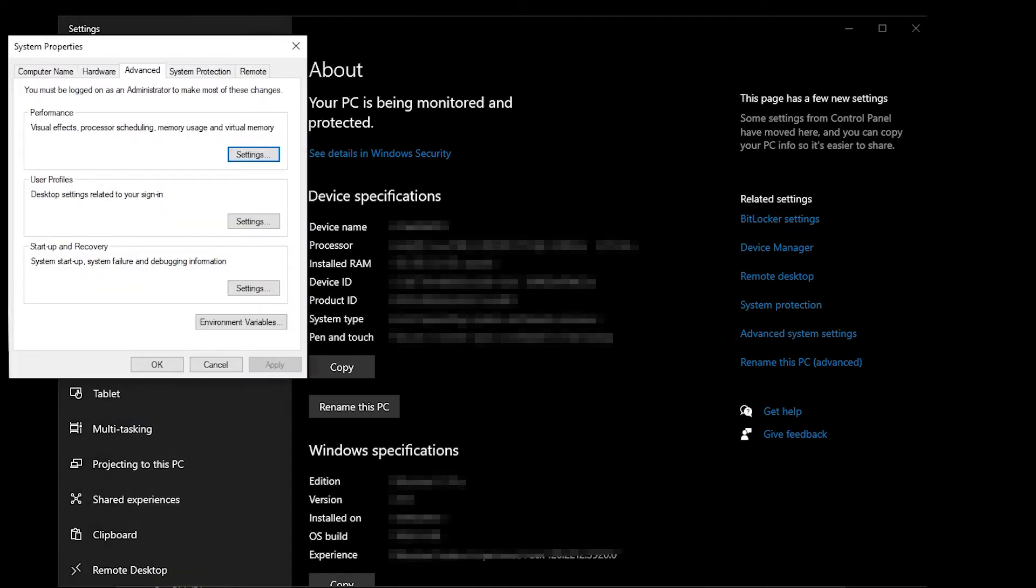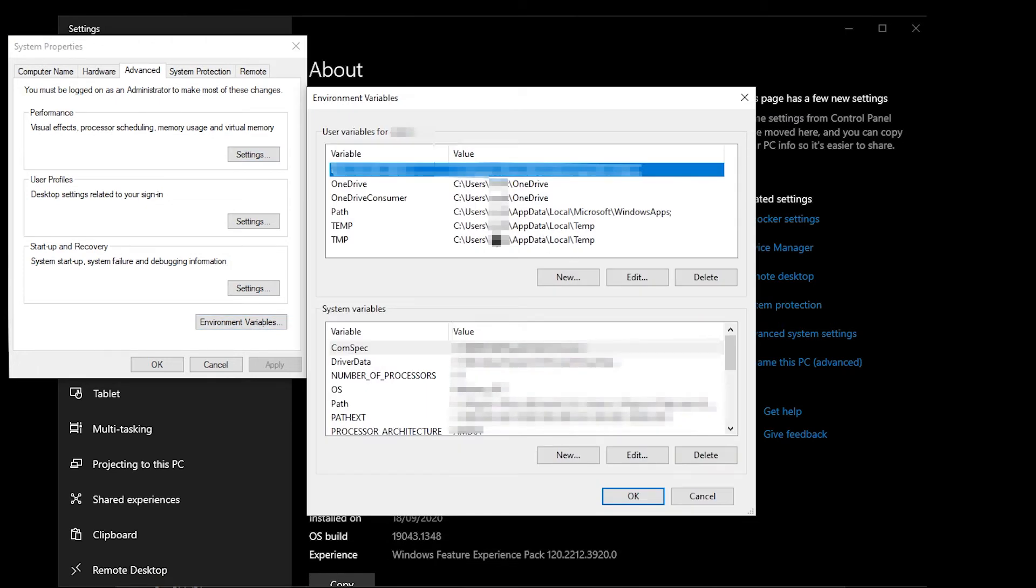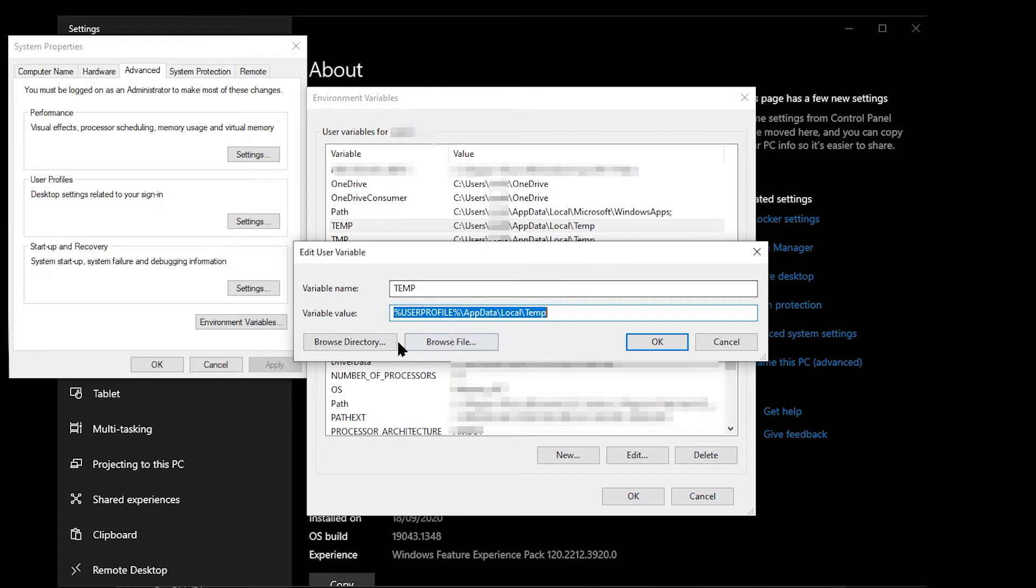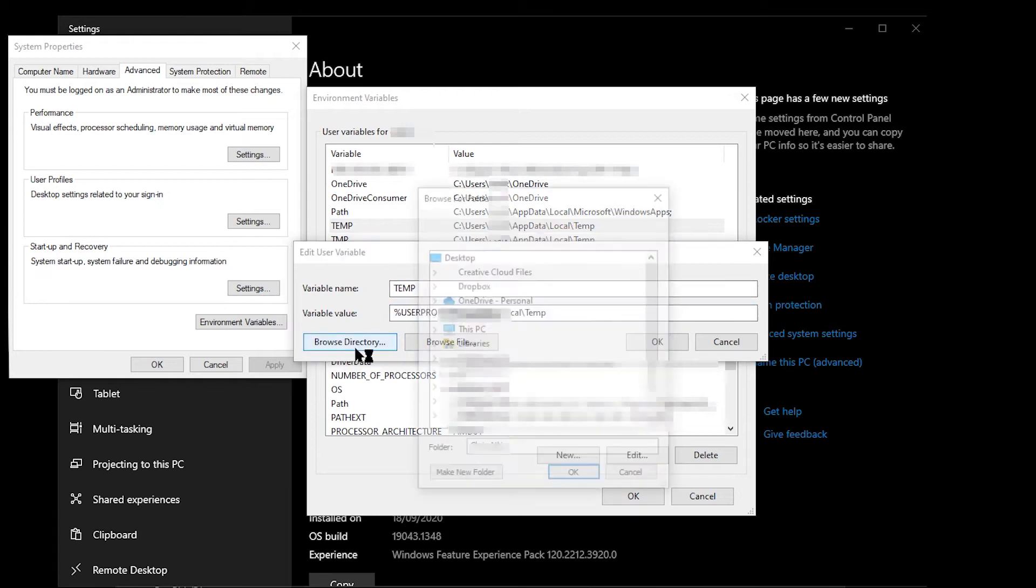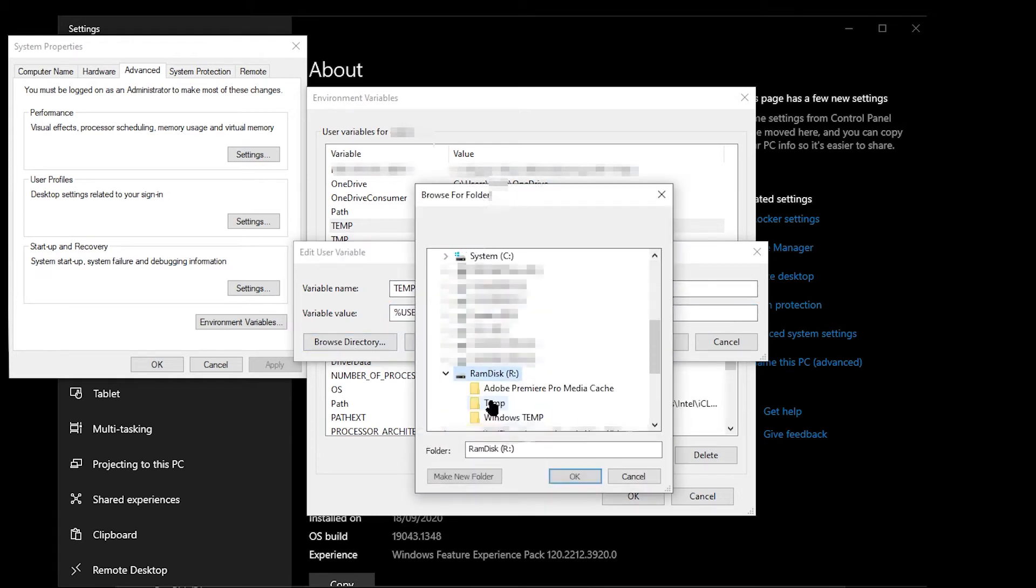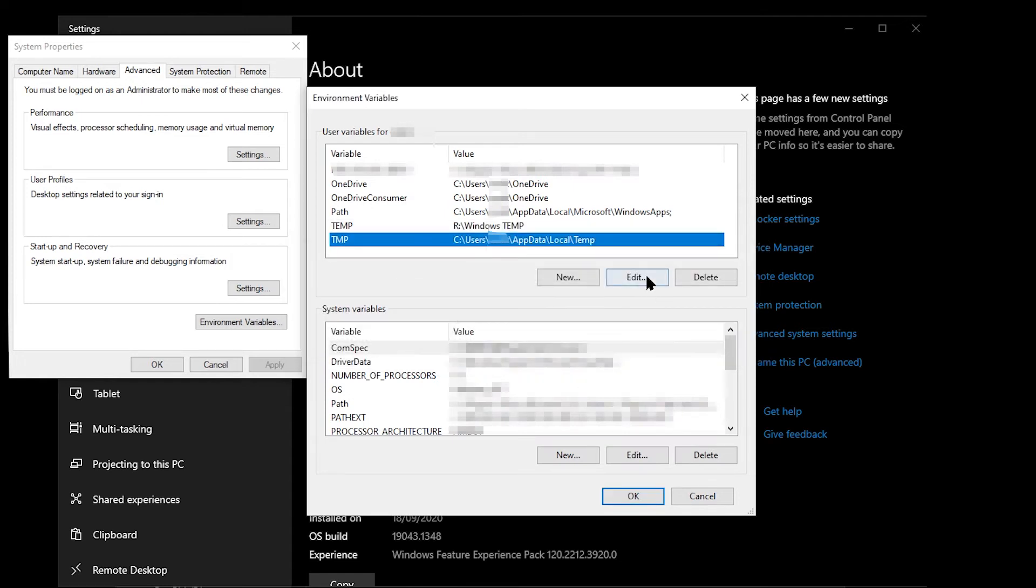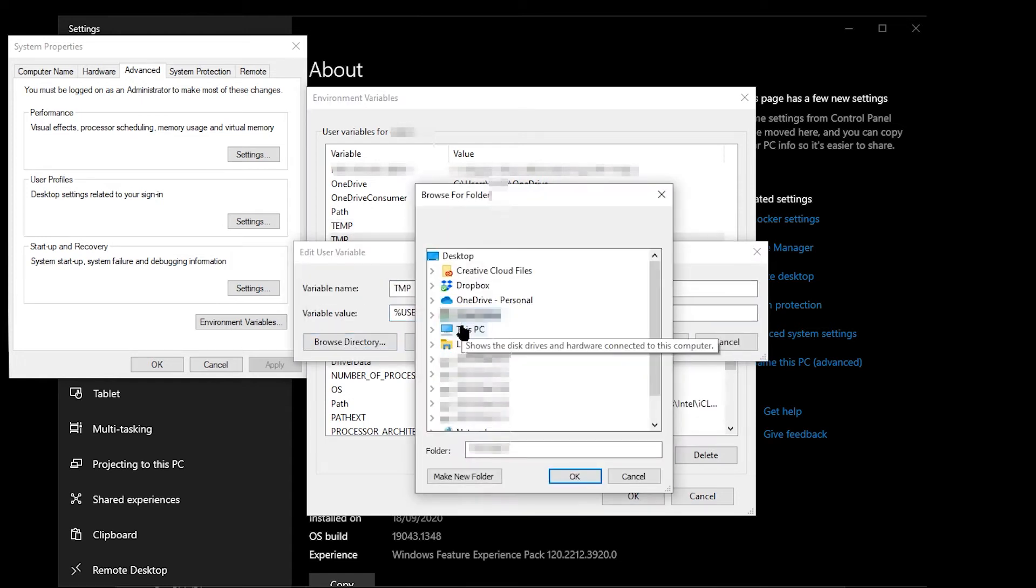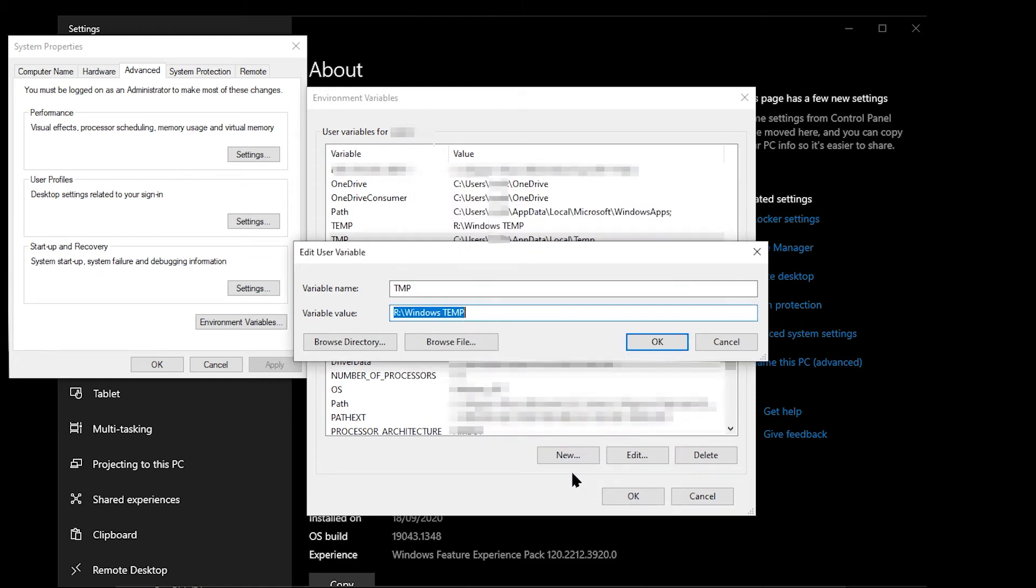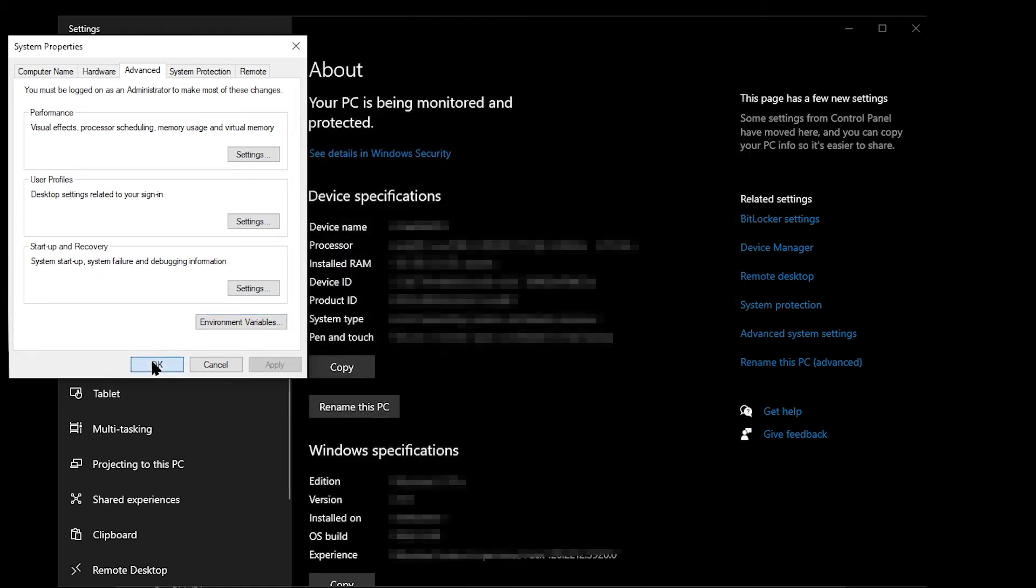In the advanced tab, click the environment variables button, which opens up a window which allows you to change both the temp and the TMP environment variables. Click on temp and then edit. Click on browse directory and select the Windows temp folder on your RAM disk. Repeat this for the TMP variable. Click OK to confirm these changes.